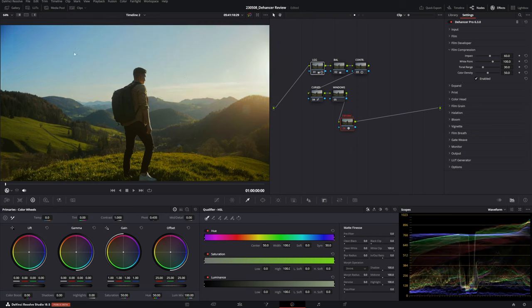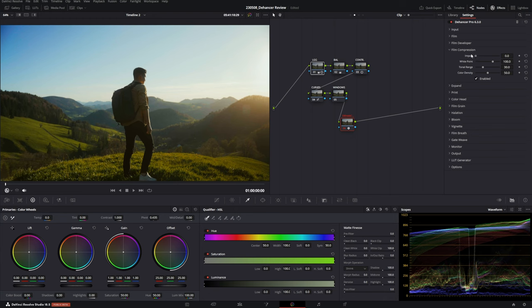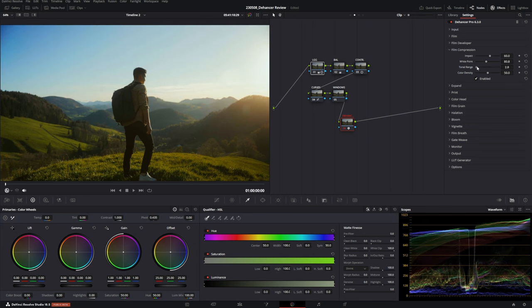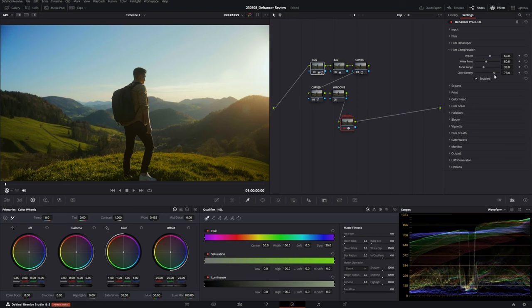Next go to Film Compression and enable it. As you can see the sky becomes a lot less bright — this compresses the highlights, which you can see clearly in the waveform, since film doesn't have as much dynamic range as modern digital cameras. The Impact slider acts like opacity — at zero there's no effect, so it's like an opacity slider. You can also change the white point to control how far the compression reaches and adjust the range of the compression.